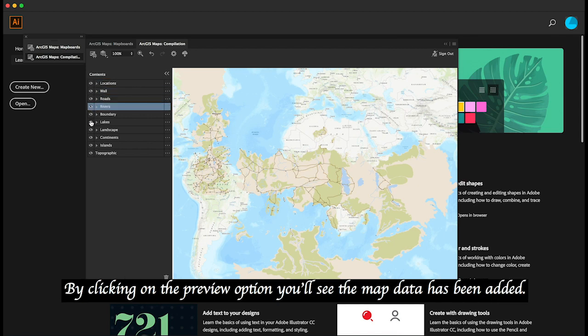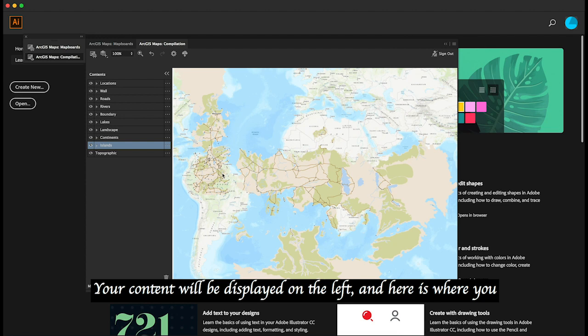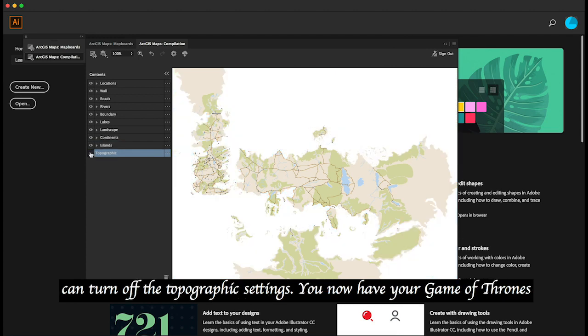By clicking on the preview option, you'll see the map data has been added. Your content will be displayed on the left, and here is where you can turn off the topographic settings.